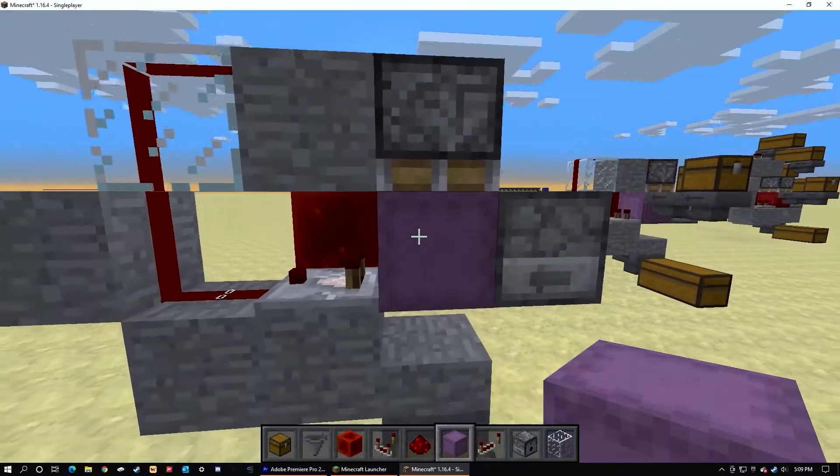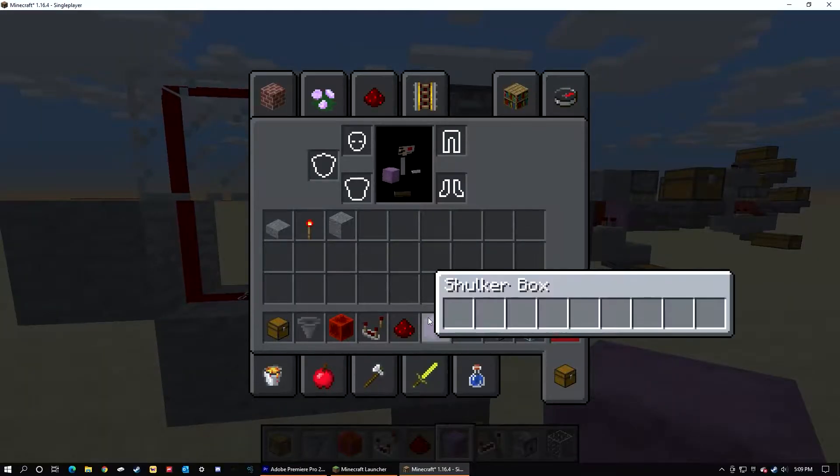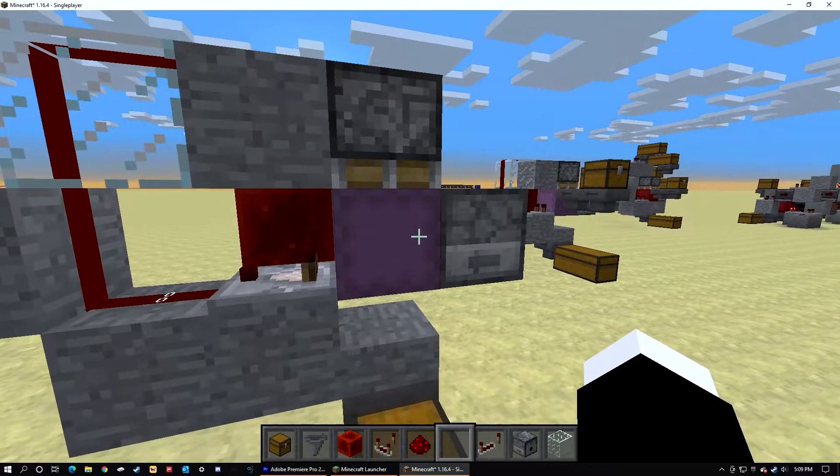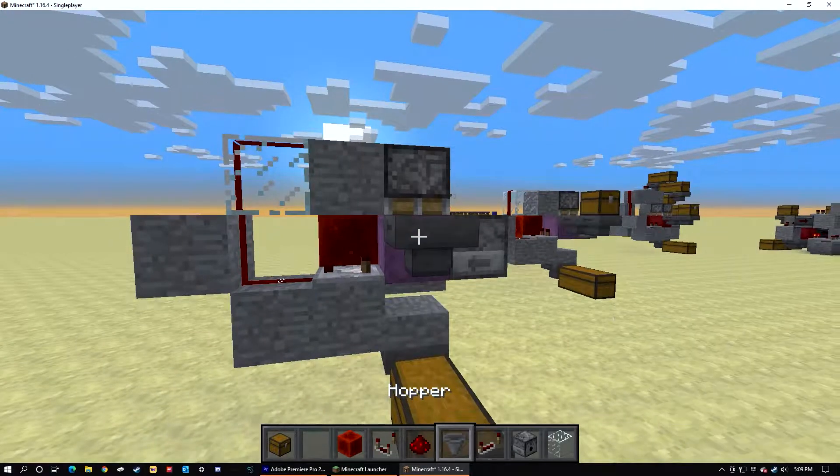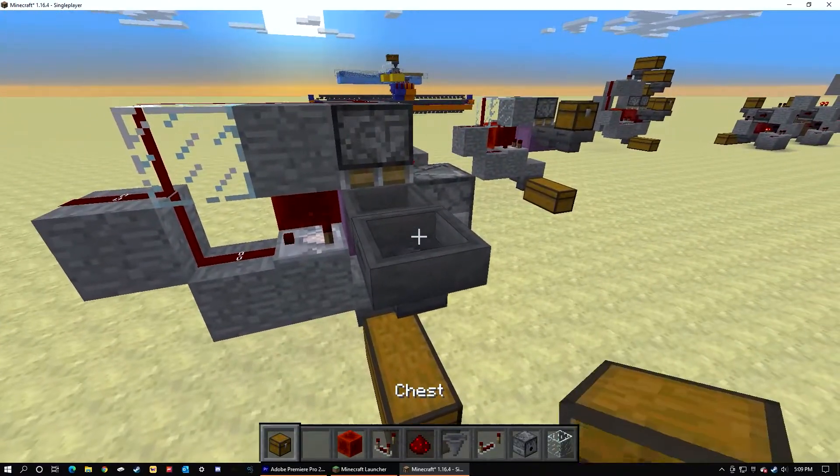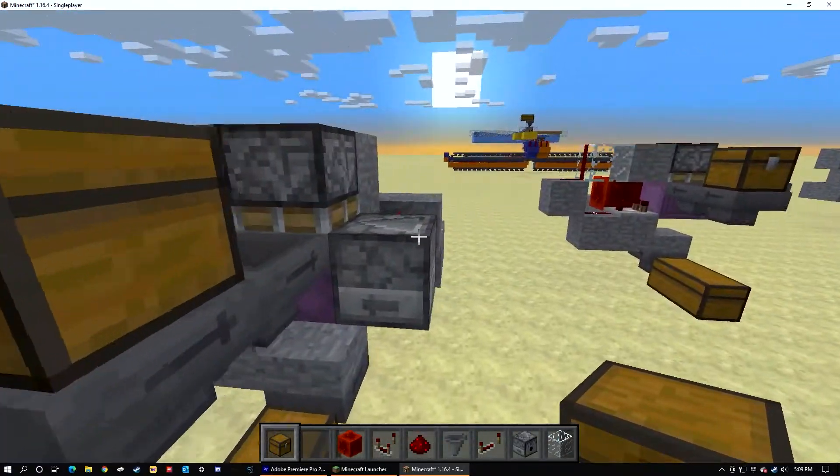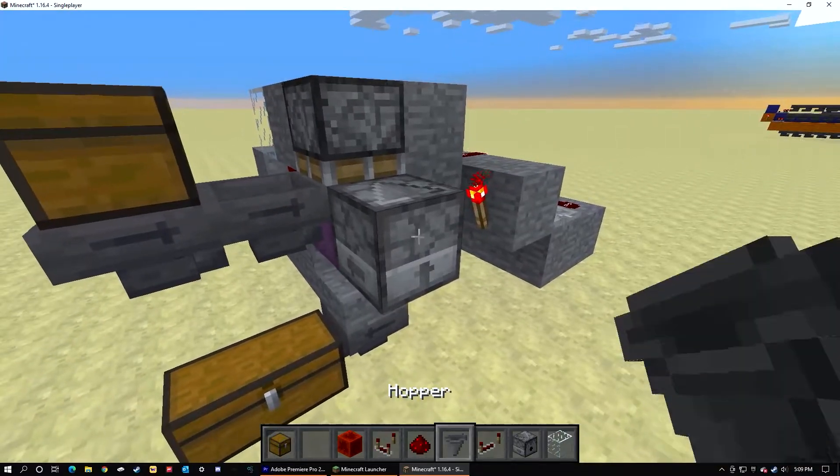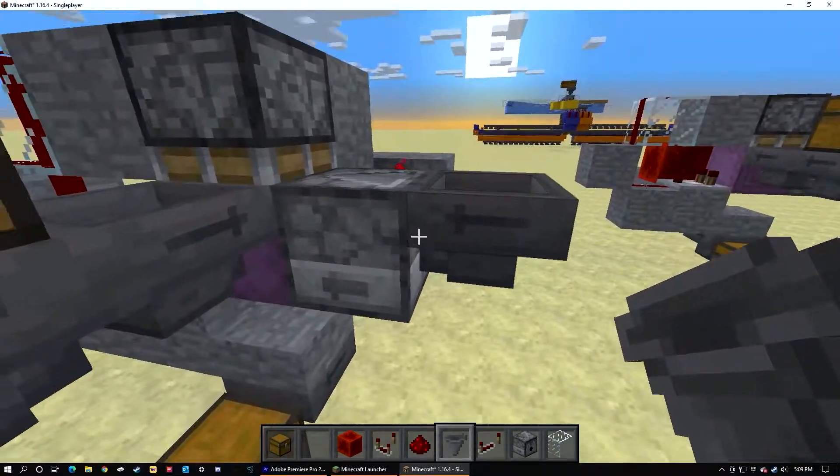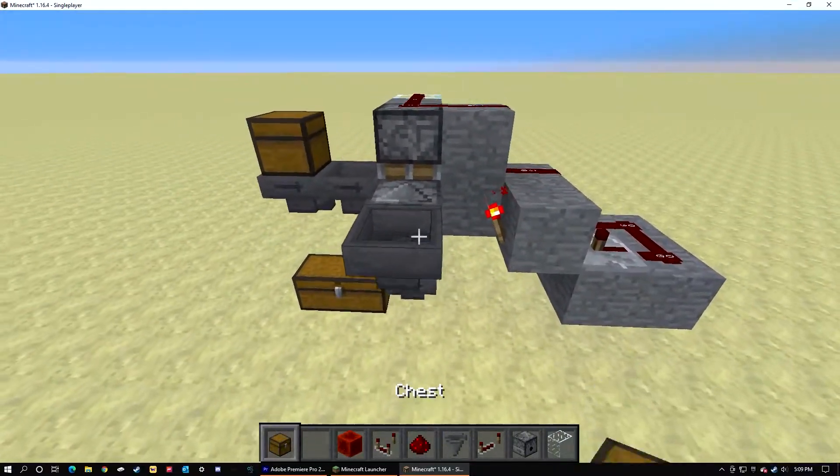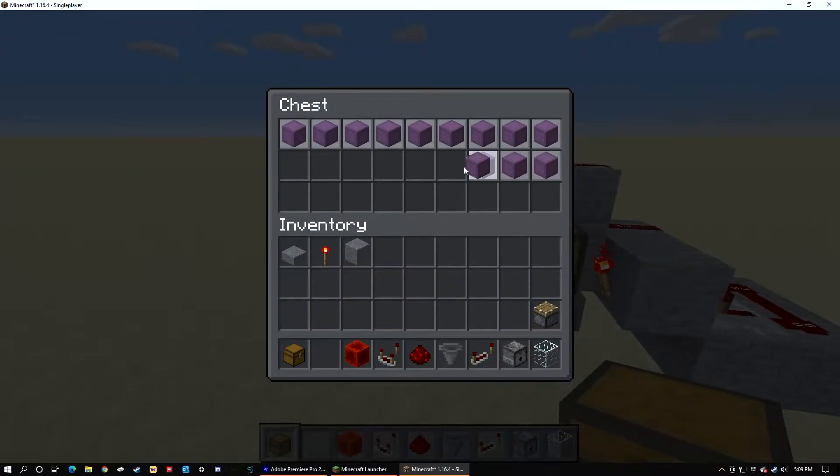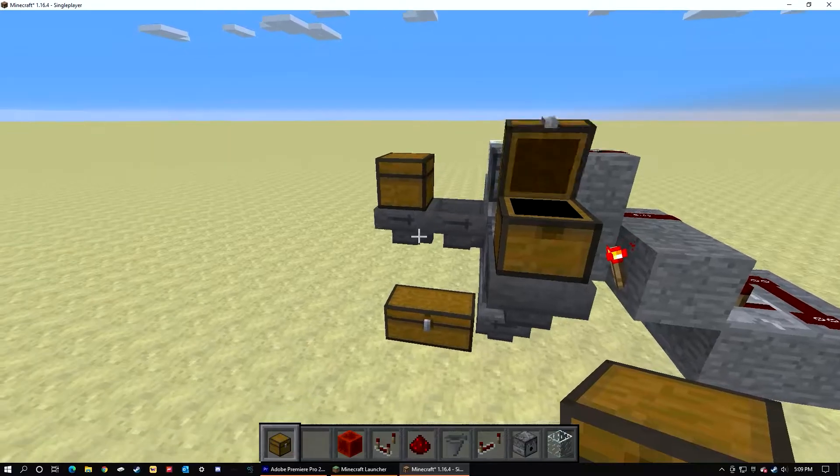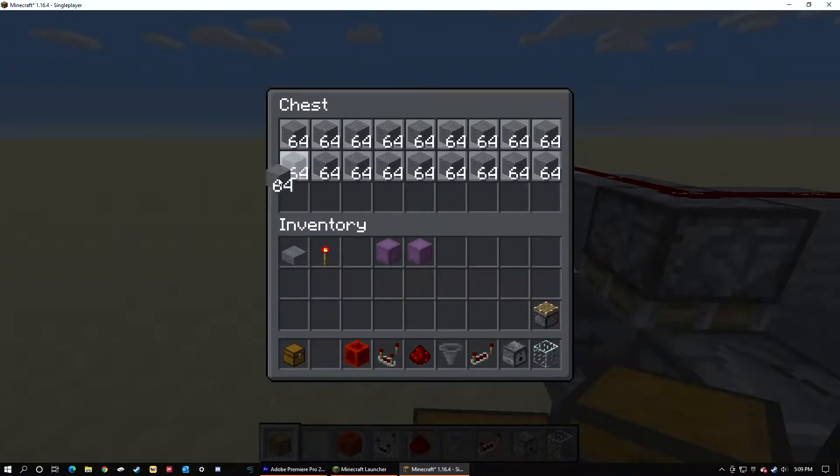Once the shulker box is placed, place in your hoppers, one chest on the dispenser, place in a hopper next to it. Place in a chest, fill that chest with shulker boxes, and fill the chest with whatever you're densely packing.